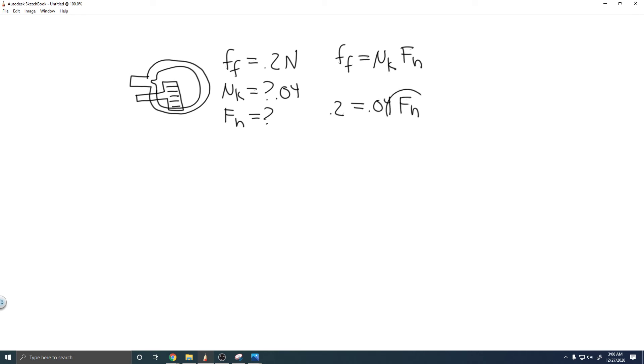If we want to solve for F_n, or the normal force, what you want to do is divide by 0.04, and that's going to give you F_n. So you want to do 0.2 divided by 0.04. When you do that, you're going to get 5.